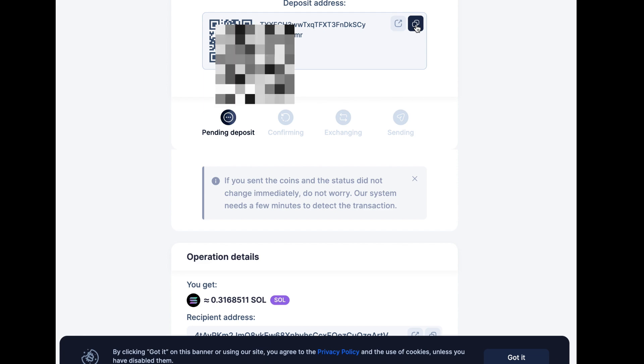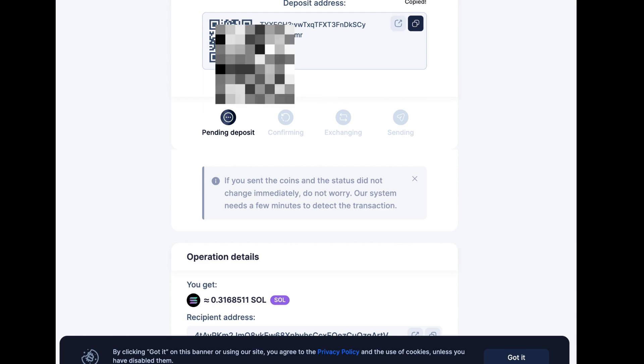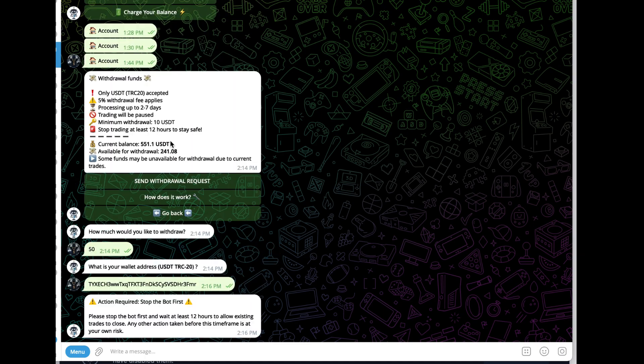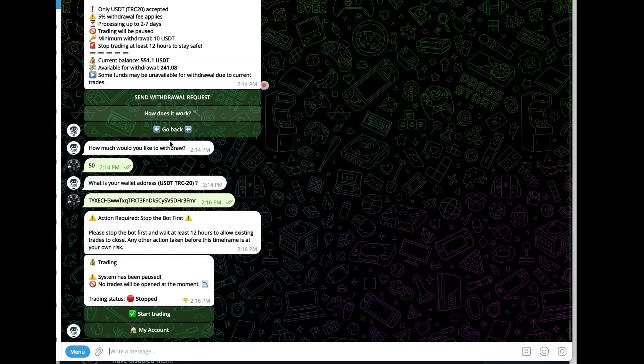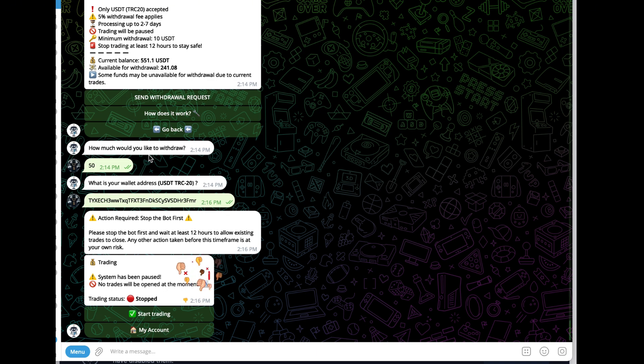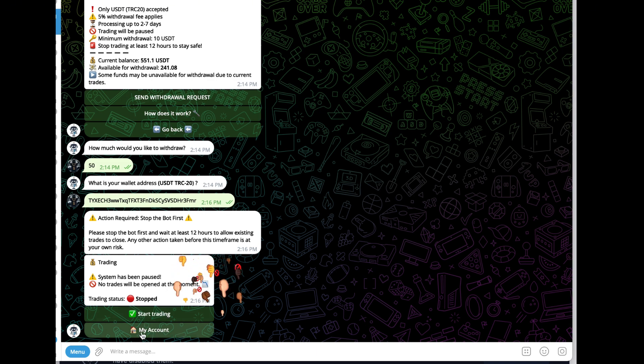copy that and put it in the bot. It told me to stop the bot first, so I just stopped the bot. Now I'm going to go back to my account.